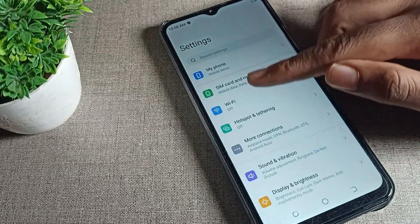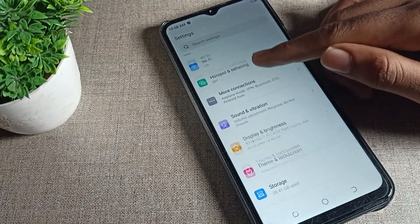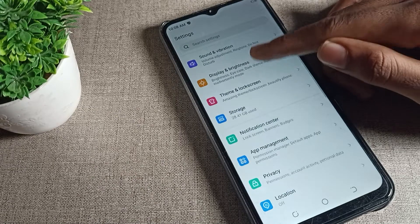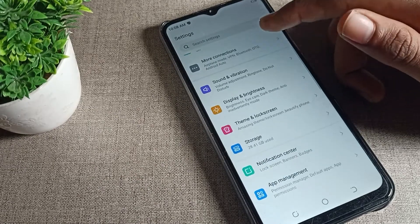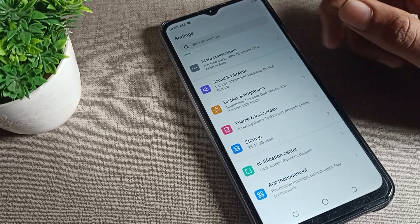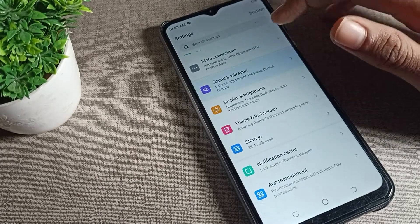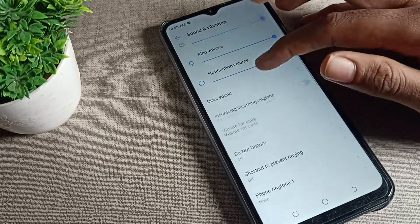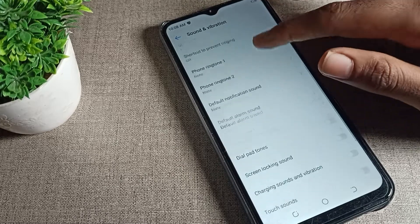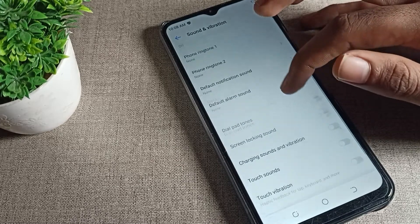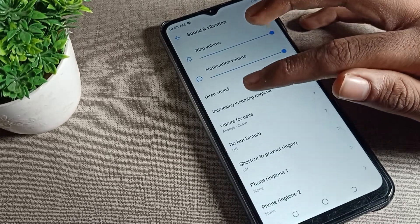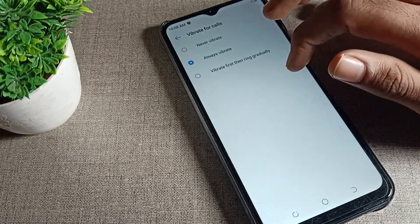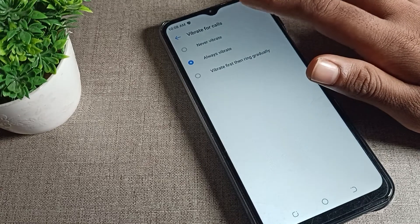Open your phone settings to disable the vibrate for call setting. After opening phone settings, scroll down and you can see 'Sound and Vibration.' Tap on Sound and Vibration settings, then scroll again until you can see the 'Vibrate for Calls' option.